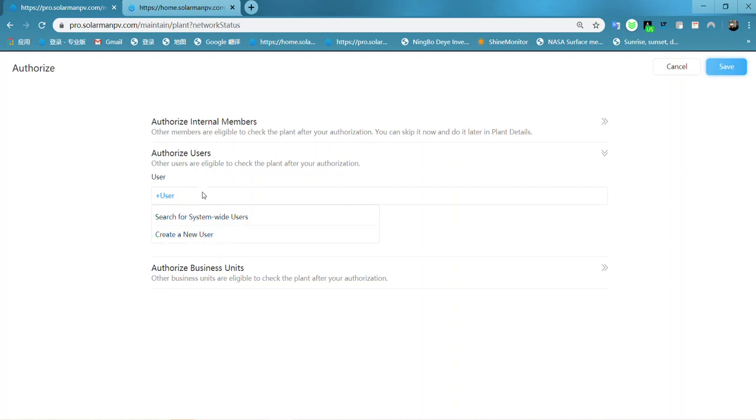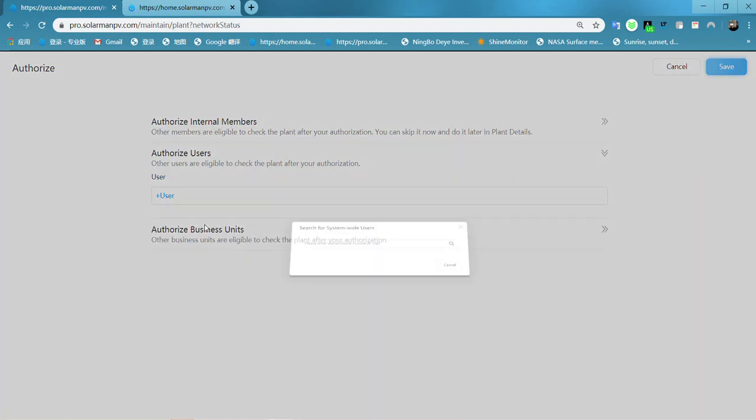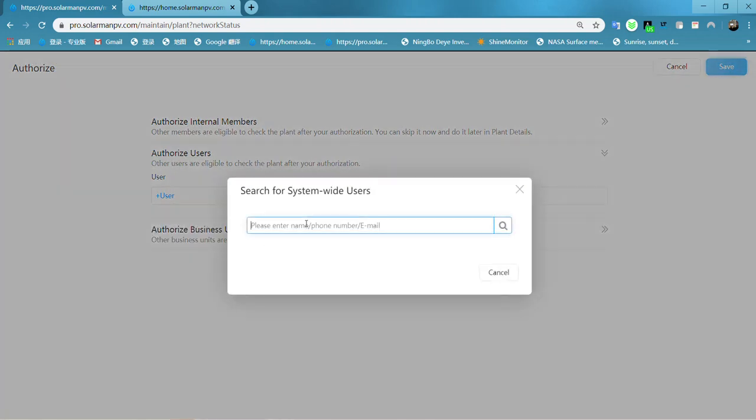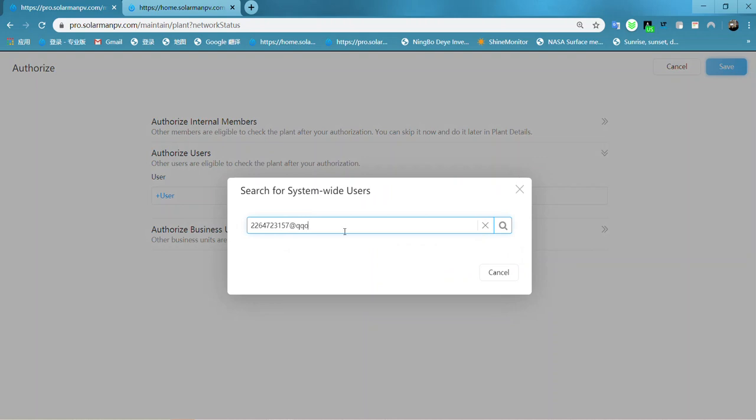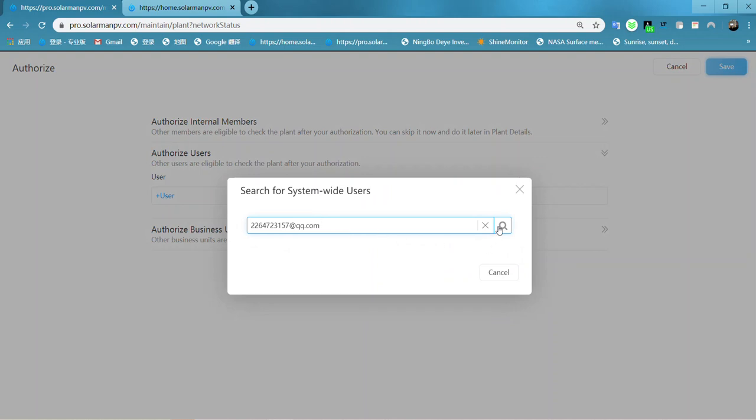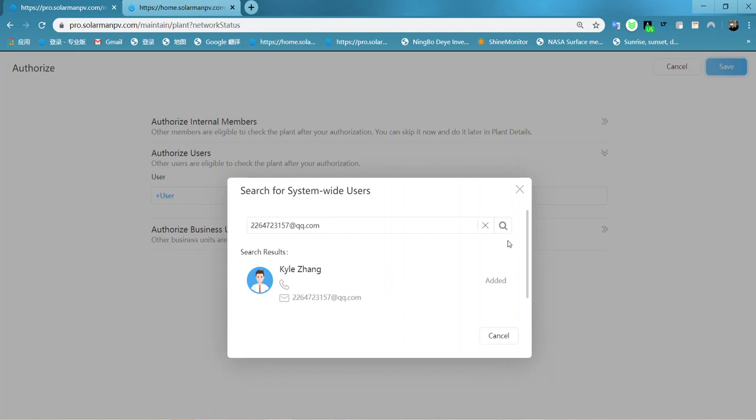I already have a user account, so I will search it. Wait a second.